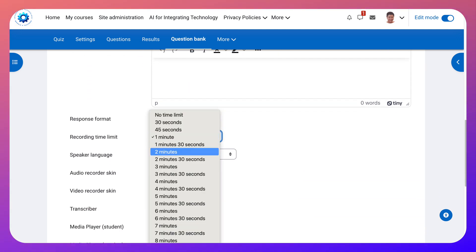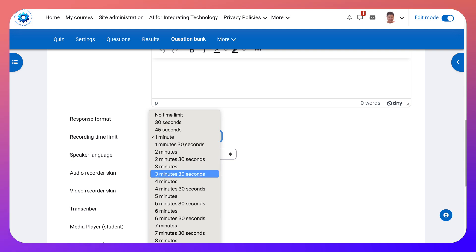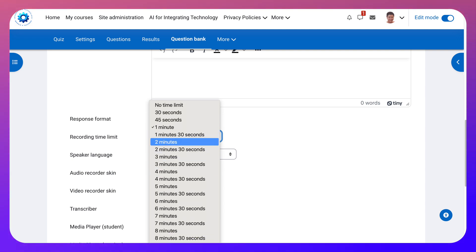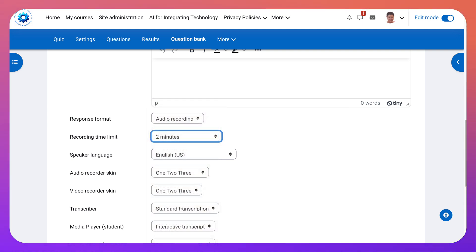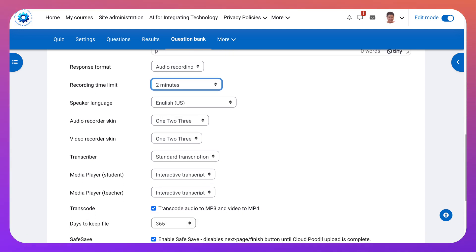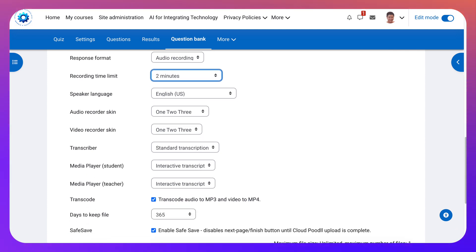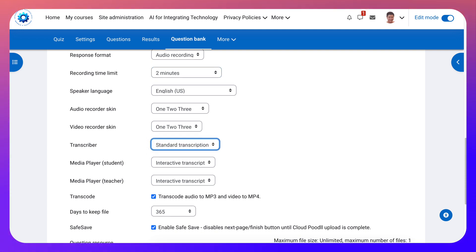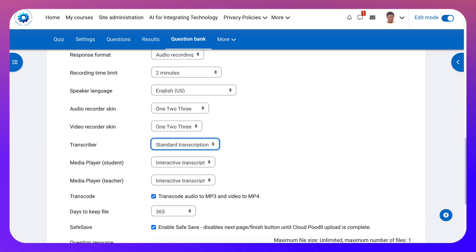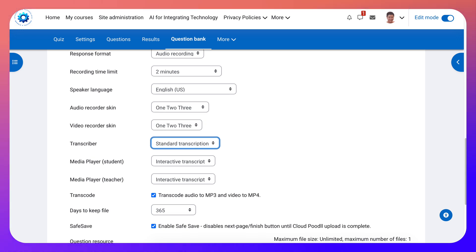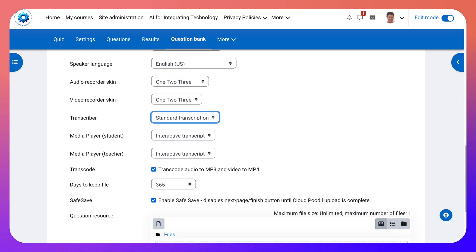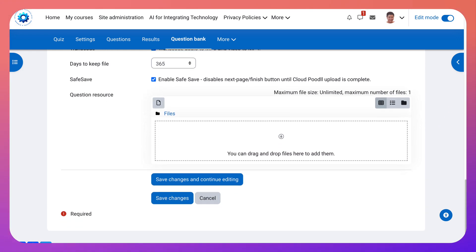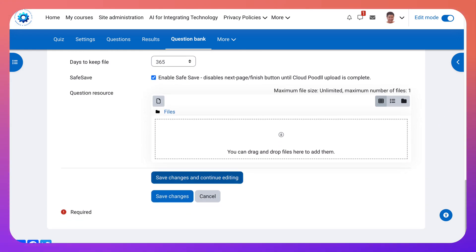Now one minute is a bit fast. So I think that maybe two minutes. Give them a chance. And then one two three for it to get started. One two three for audio and video. Standard subscription or no subscription. Why would I not do subscription? Interactive. We can do that. Transcode audio to mp4 and mp3. And then question resource.